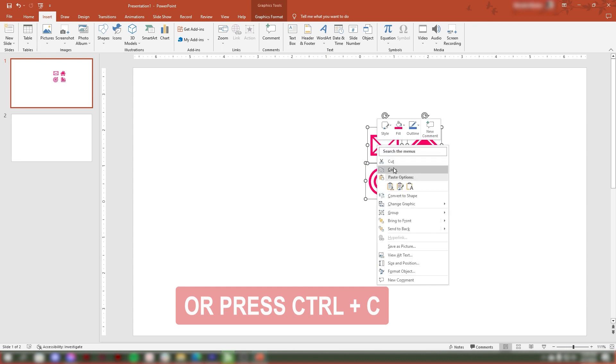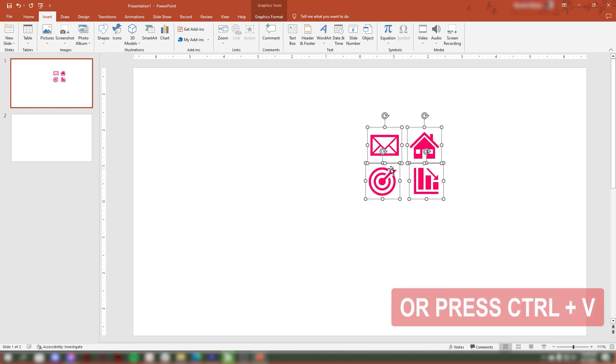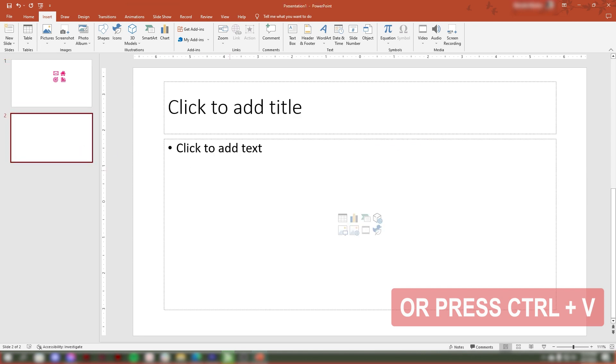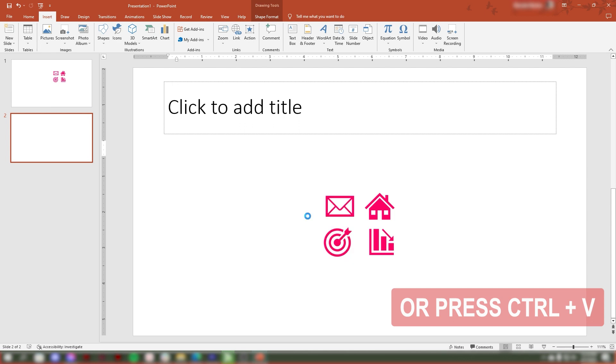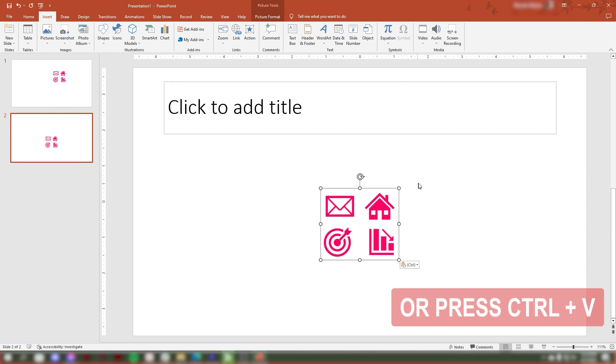You can also copy and paste the icon into other slides or documents as needed. Click on the slide where you want to insert the icon, then right-click and paste it, or you can just press Ctrl+V on your keyboard.